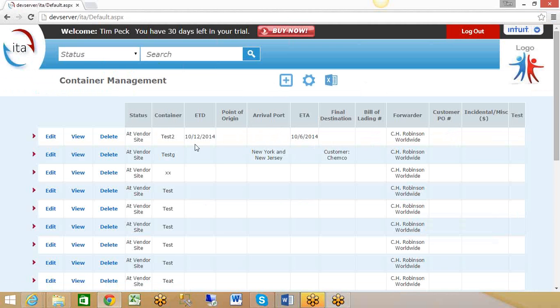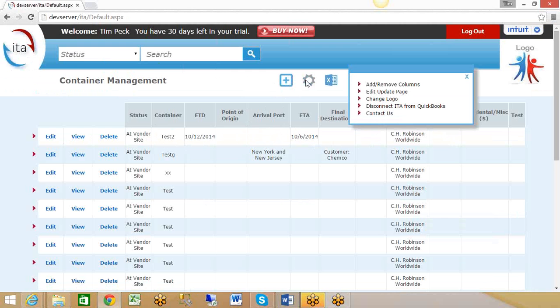You can drill down into an individual container if you want, or add a new one by clicking on the plus button here. If you want to get into those settings to adjust the information you're storing about a container...